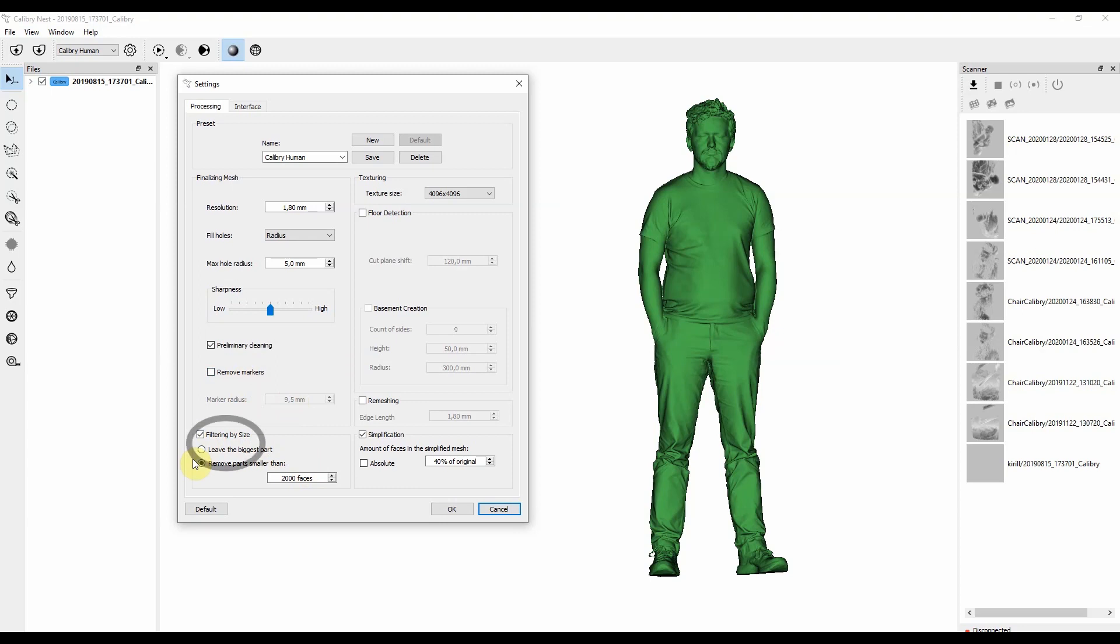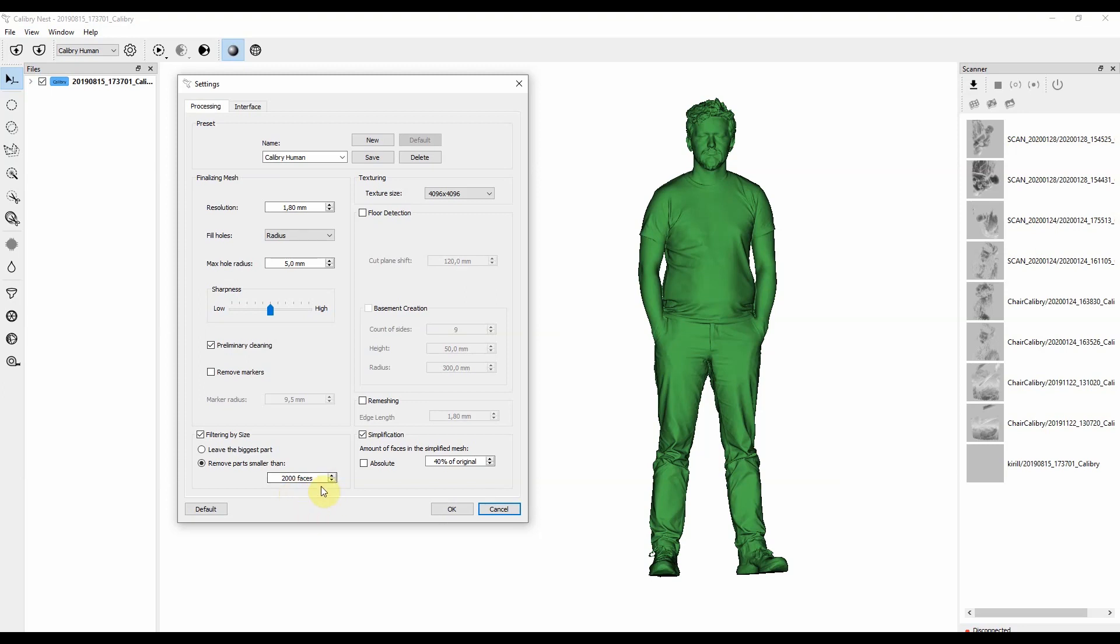Next setting is called filtering by size. It affects not the frames, not the raw data, but the final polygonal model. And if there are any small particles that you want to erase, or any small parts that you don't really need, you can erase them with this algorithm. You can set it to filter by size. And as you can see here, we have a setting of 2000 polygons, meaning that any objects that contain less than 2000 polygons will be deleted.